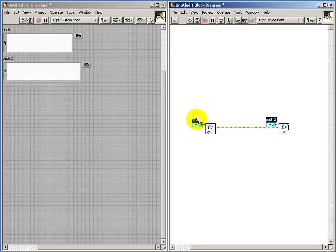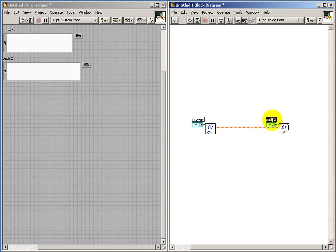And so we have a file to read from. I'll call that in.wav. And then this of course is where we are writing to. That's our out.wav.